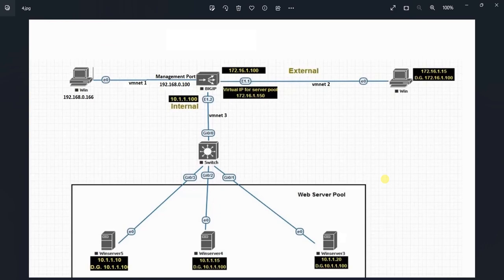We accessed the appliance through a CLI using the default credentials with the root user. If you remember, when we were downloading, we received a notice from the F5 website that the licenses would be sent to our registered email address within the next 30 minutes.